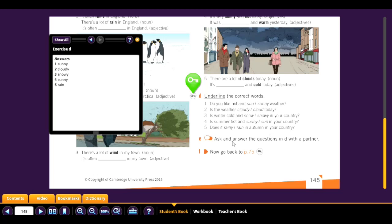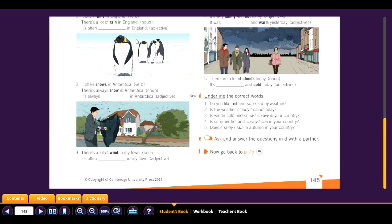Now ask and answer the questions in D with a partner. Then go back to page 75.